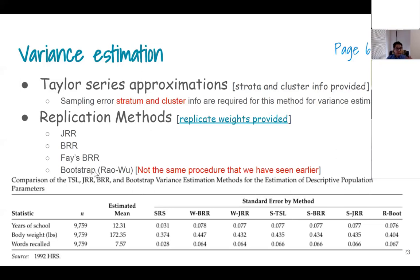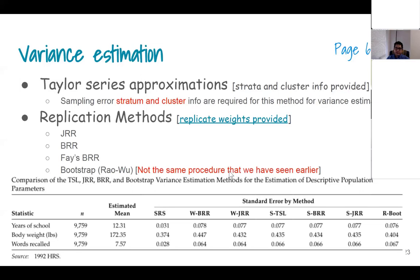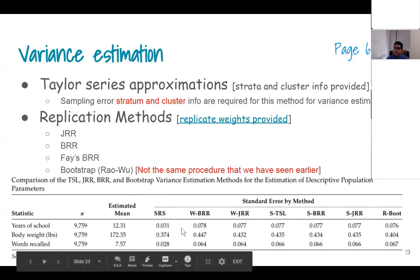One thing to remember: just because they use the name 'bootstrap' here, people sometimes think this is the same bootstrap you learned in the previous class — that is entirely wrong. This is something different. You will see in some papers that they mix up these things, incorrectly treating them as the same.